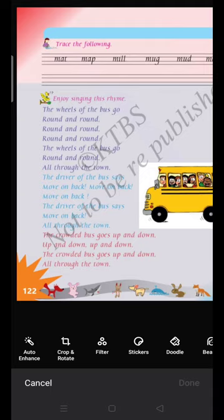The second para: The driver of the bus says move on back, move on back, move on back. The driver of the bus says move on back, all through the town, all through the town.